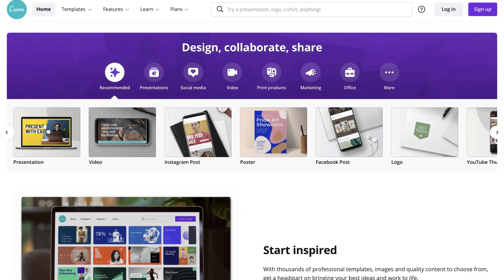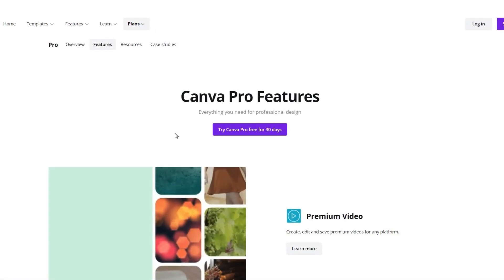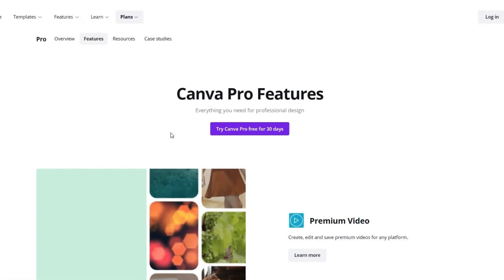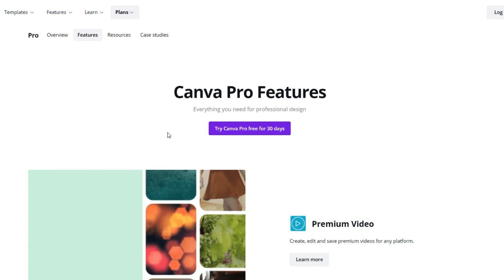You can always use the free version of Canva but the Canva Pro version has many great benefits and it's very affordable. If you are a blogger, entrepreneur or small business owner, Canva Pro will save you time and money.